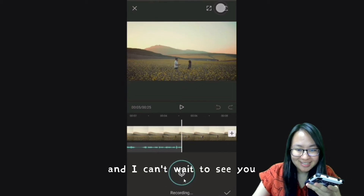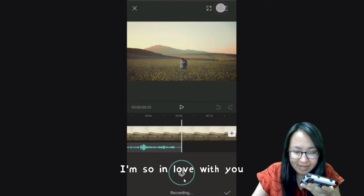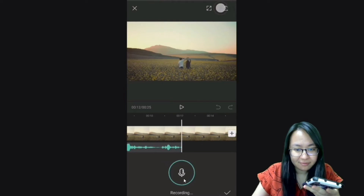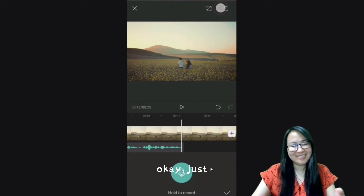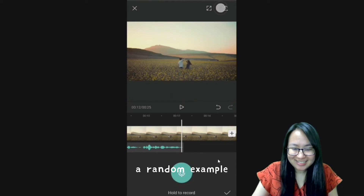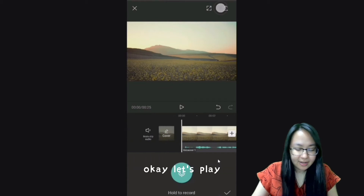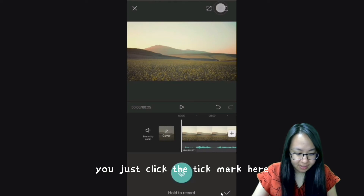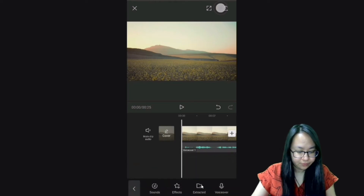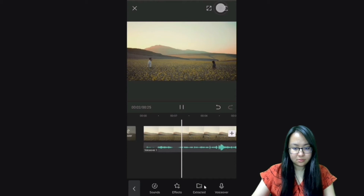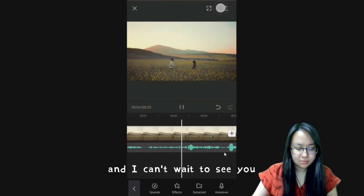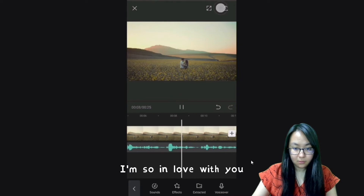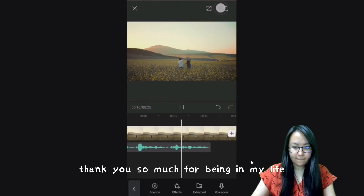Hello everyone, welcome welcome, and I can't wait to see you, and finally we meet, I'm so in love with you, thank you so much for being in my life. Okay, just a random example from this video. Once you have done recording, just click the tick mark and play the video to hear your voice over.